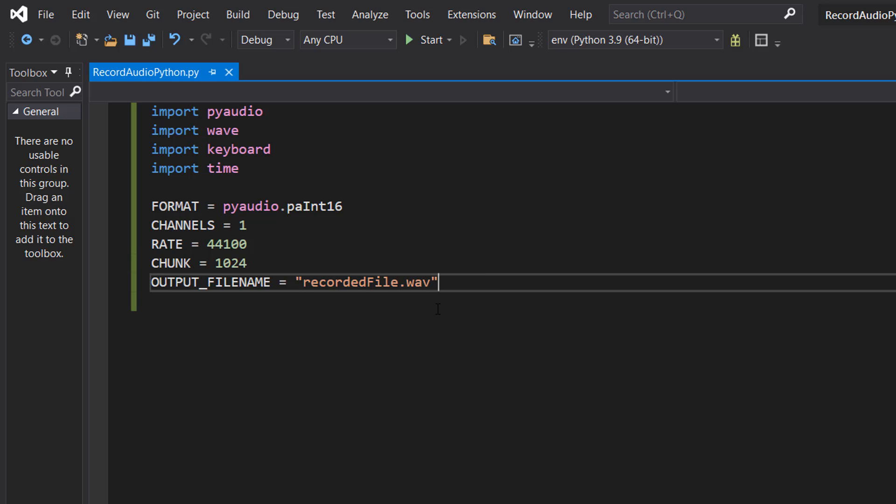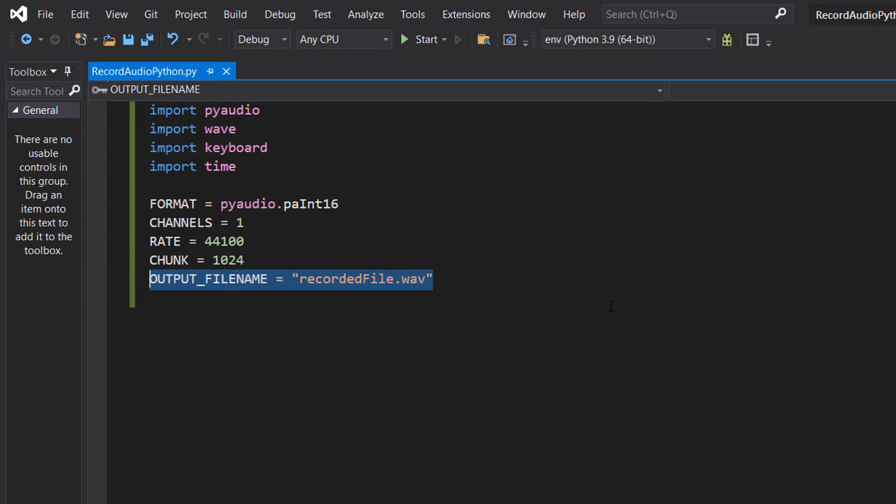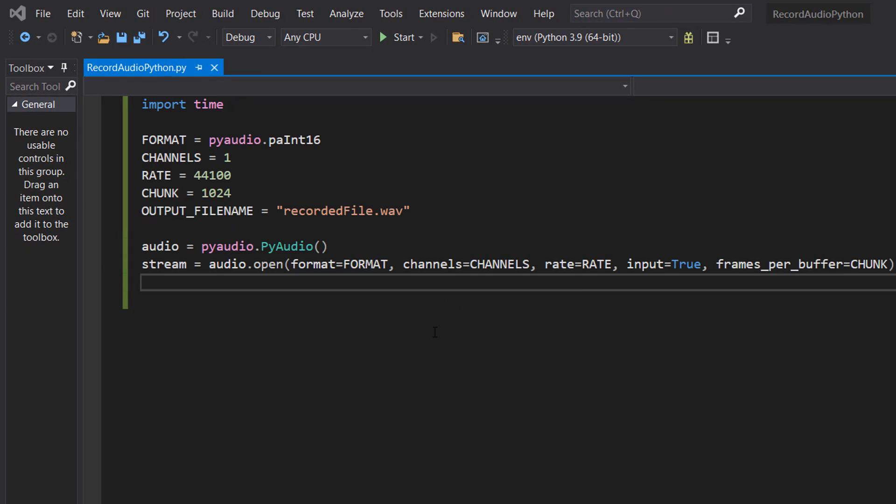The first one we're using is 16-bit PCM format. Channels is the number of audio channels. We're going to do mono audio so we're going to stick with one. Then we've got our sample rate which is going to be 44100. Chunk is going to be how many frames are in the buffer and then obviously we've got the file name for where we want to put the audio.